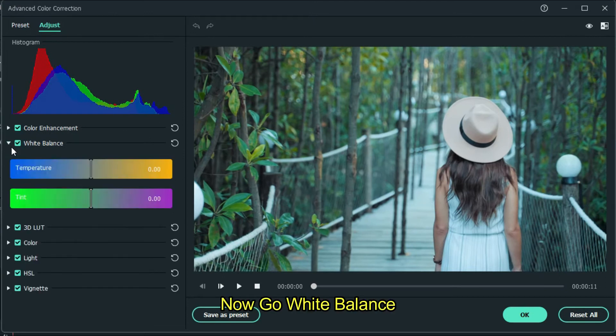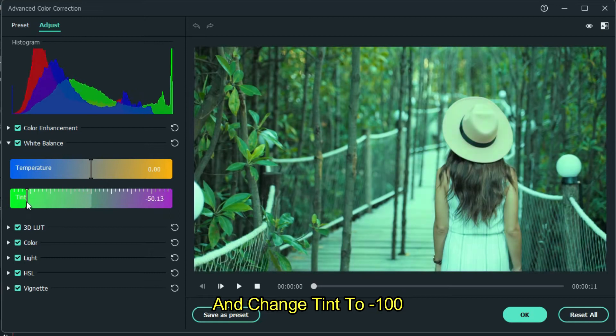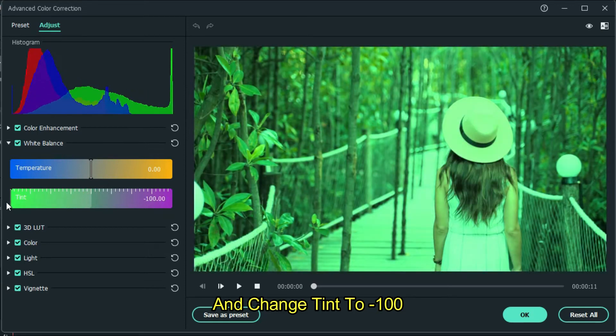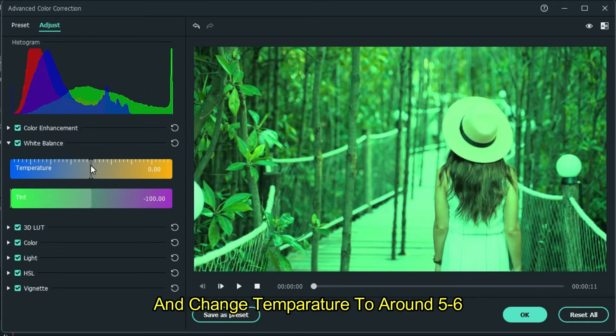Now go to white balance. And change tint to minus 100. And change temperature to around 5 to 6.